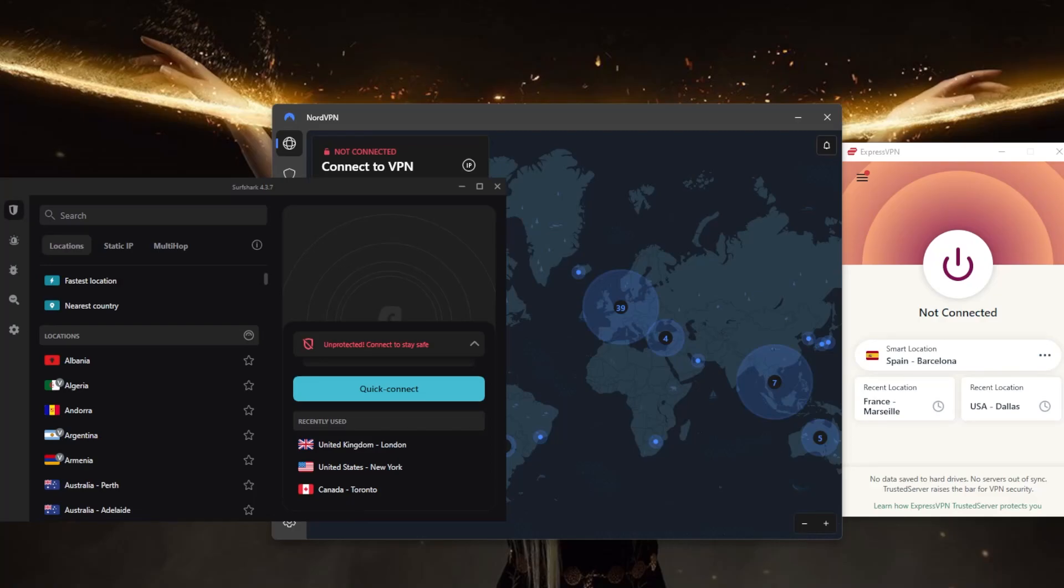Hey everyone, welcome back. Today we're talking about the best VPNs you can use to securely use remote desktop applications. A VPN is a great option to fully